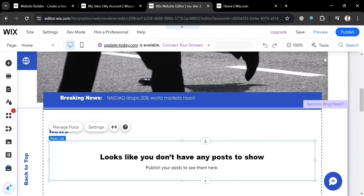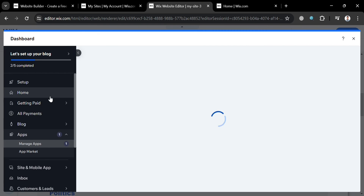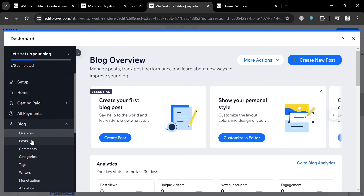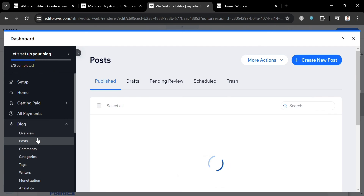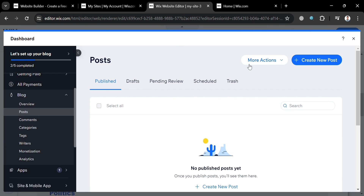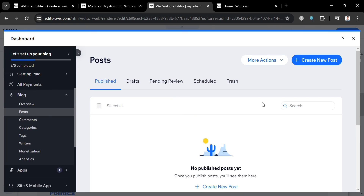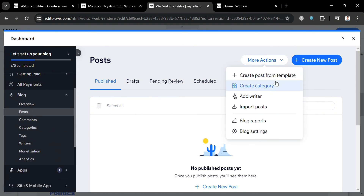Going back to the dashboard, on the left side panel you can also customize by adding details. Under Blog, you can input categories and check comment posts, including published posts, drafts, pending review, and scheduled posts. You can also click Create New Post to be directed to the same post creation page. And you can navigate more actions to create a category, add a writer, import posts, view blog reports, and navigate blog settings.